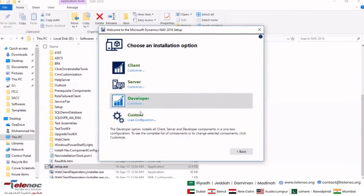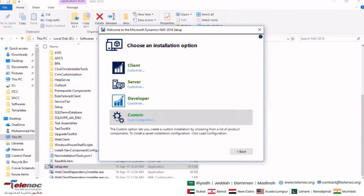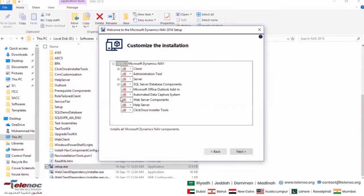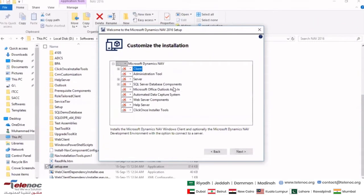If you select Choose an Installation Option, you have three different components: the client, the server, and the developer. I'm going to go to Custom — this is where the magic happens. This is where you decide how you want to install your Microsoft Dynamics NAV. For a standalone structure, you will install the client, the administration tool, the server, and the SQL Server database components.